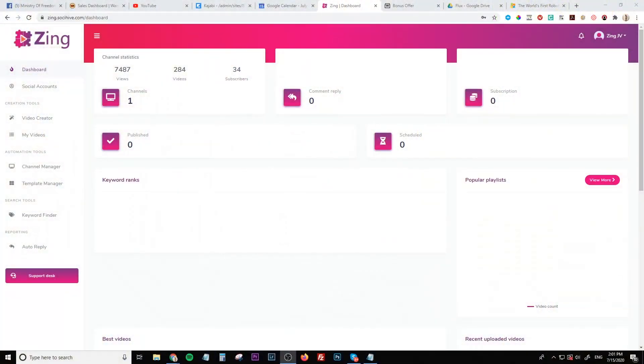Hey, what's going on everyone, this is Jono here from Jono-Armson.com. Welcome to my Zing review. I'm here inside of the members area of Zing, and during this video I'm going to give you a demo and a rundown of exactly what this is.